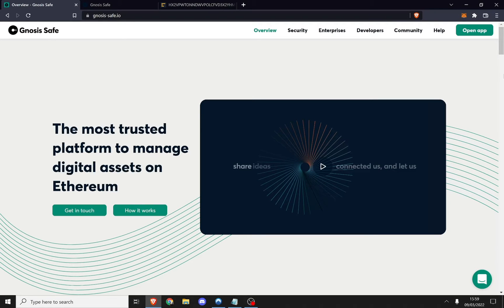Hey guys, welcome to our crypto explorers, our whales, our retail investors. Today you're going to be learning a very important and fundamental part of DeFi operational security and also asset access, and that is setting up and using a multi-signature wallet. We are going to be using an app called Gnosis, and we're using Gnosis not because we're in any way associated with or partnered with them.